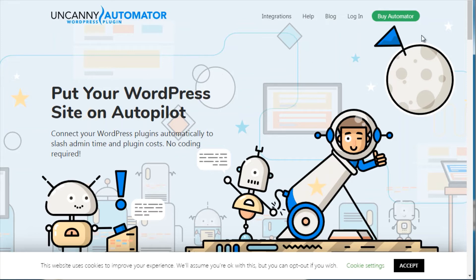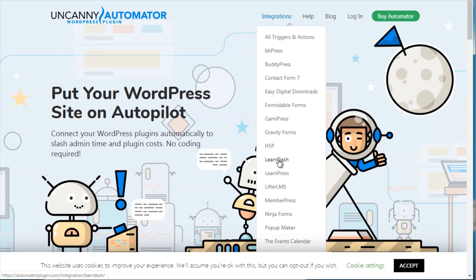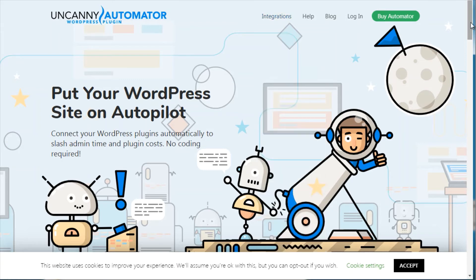As you can see here, the Uncanny Automator is really unique because it integrates with a lot of different WordPress plugins that are not inside of Zapier. You can automate all of these between each other. For example, with WooCommerce, you could say if somebody purchases an online course through WooCommerce, then they get added to LearnDash, which is a WordPress plugin that allows you to sell online courses.